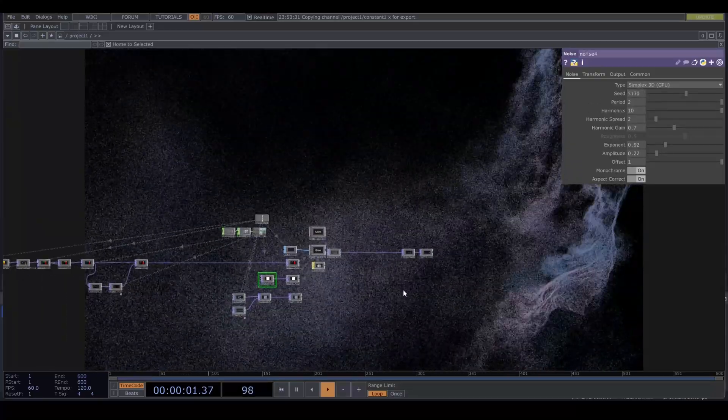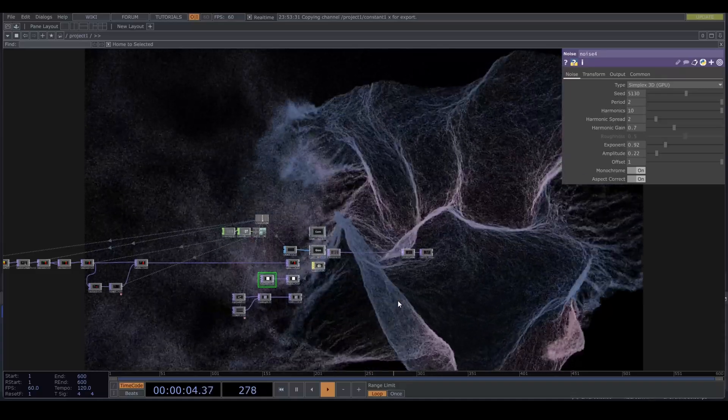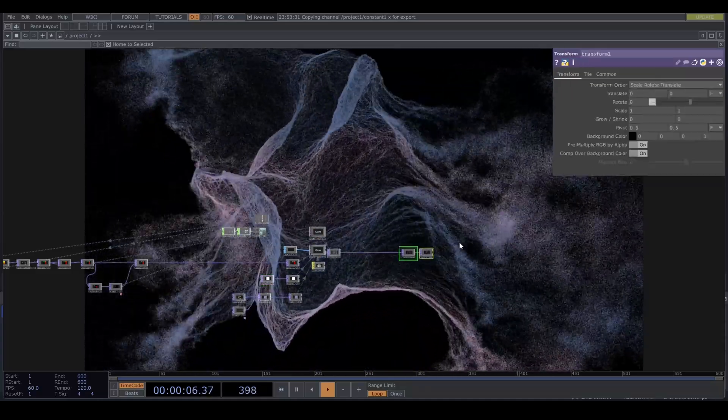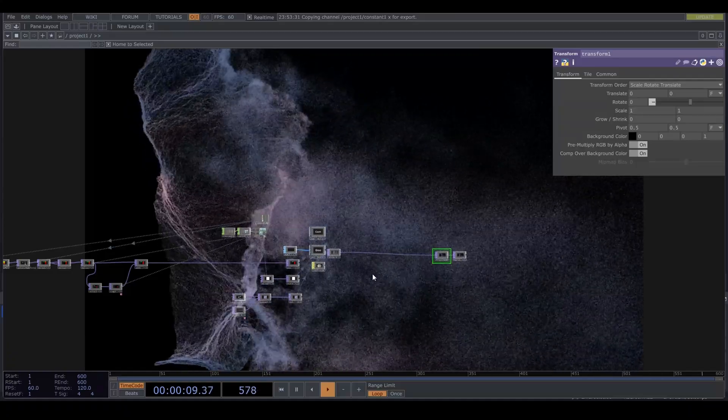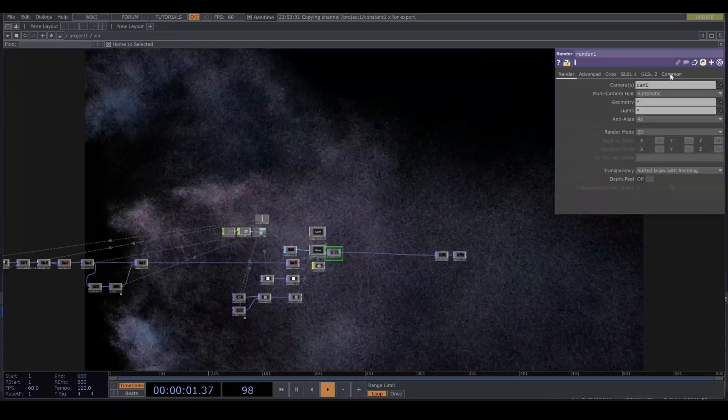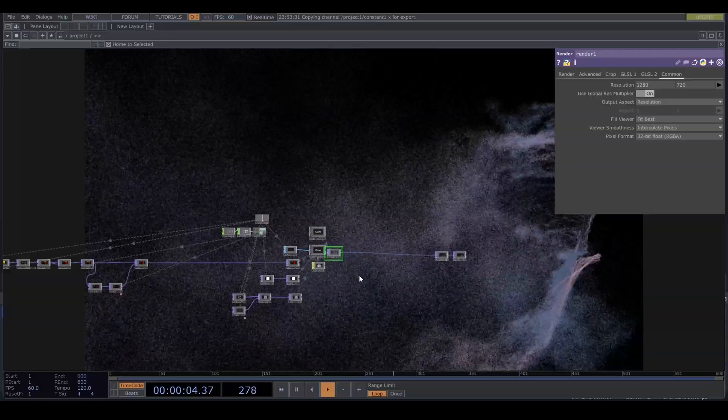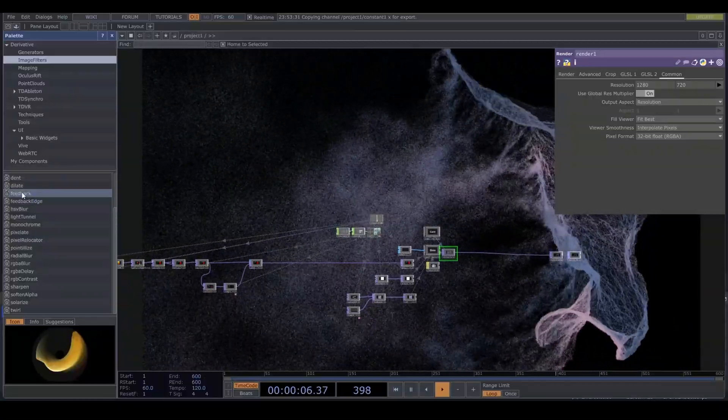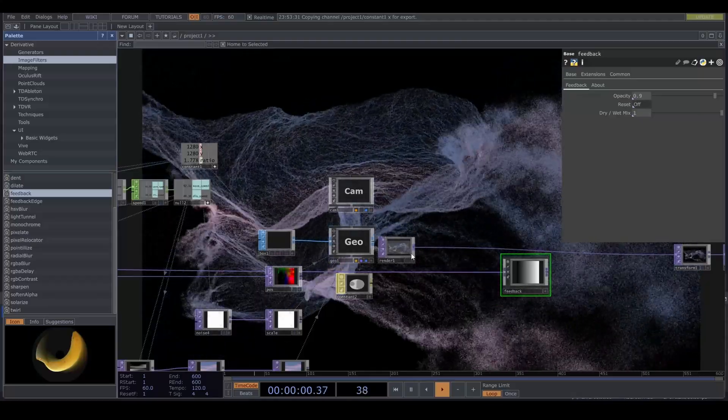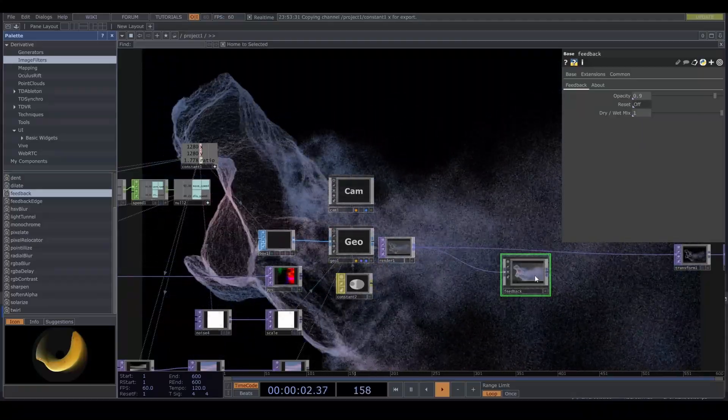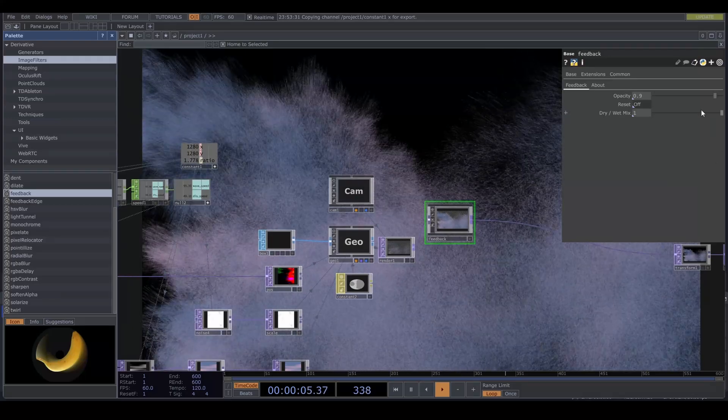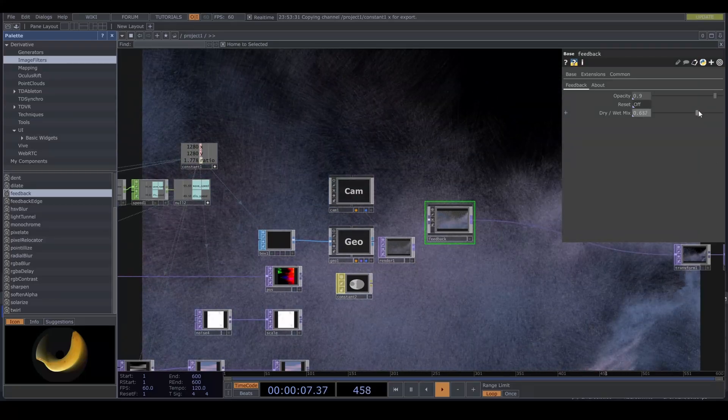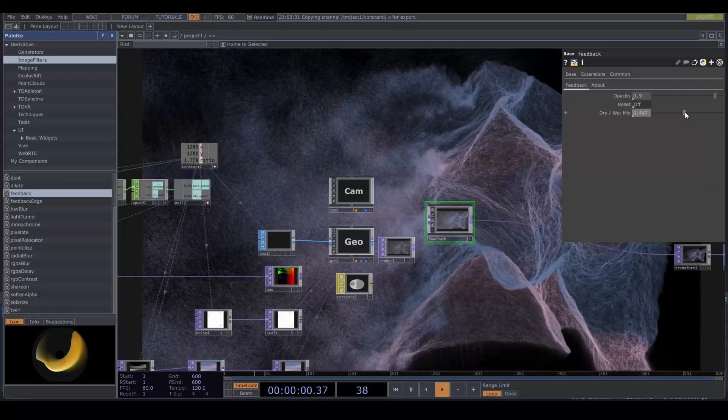As a post-processing, I like to use a little bit of feedback. Change the resolution of your render to 32-bit float RGBA. Ctrl-B to bring up the palette. Under image filters find the feedback. And plug that into your render. I like to bring the dry-wet down. And there we go, play around with this.